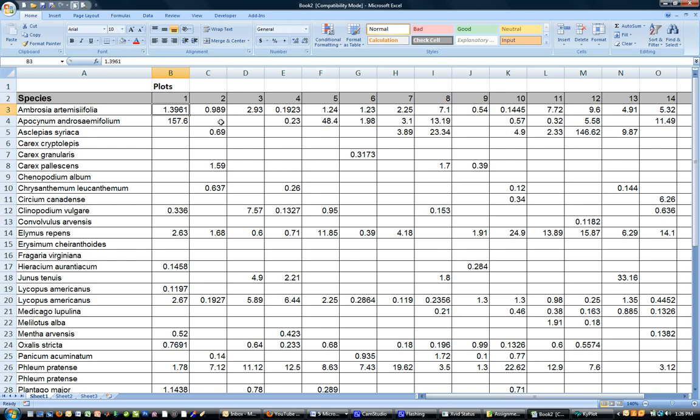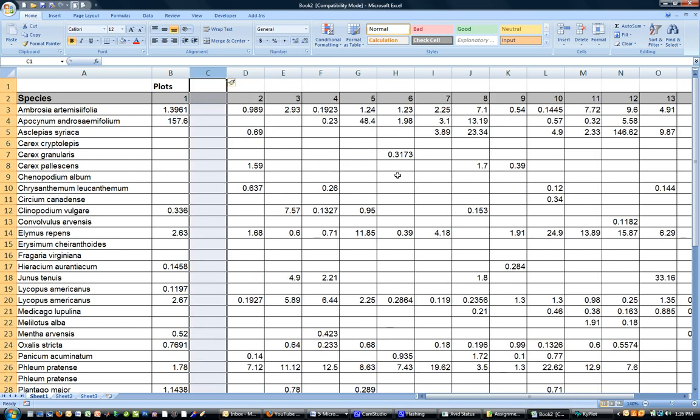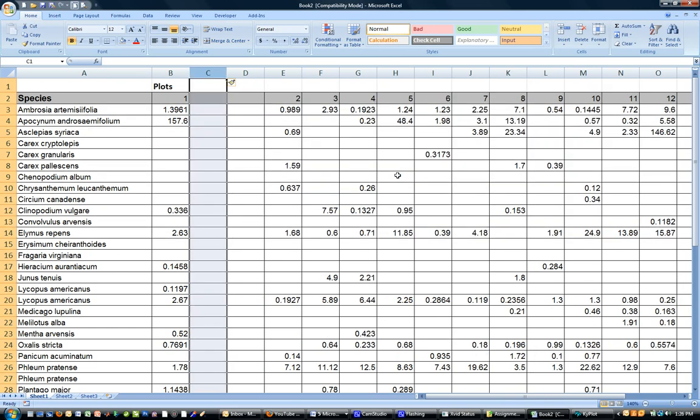So the first thing to do is to make some room here next to plot one. I'm going to insert a column and in fact I'm going to use the ctrl Y function which repeats the last command done in Excel to enter another one. It's a nice simple way of repeating the last function.